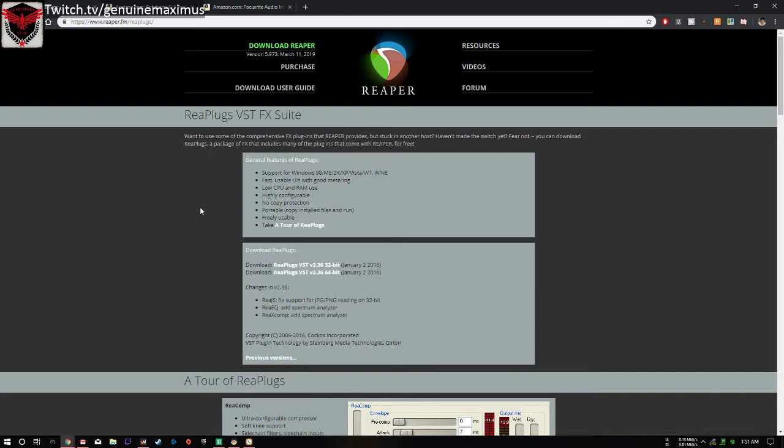It's going to take me forever to explain what a Reaper plugin is and what a VST plugin is, so you can just go to YouTube and search for the definition of a VST and what Reaper plugin is.